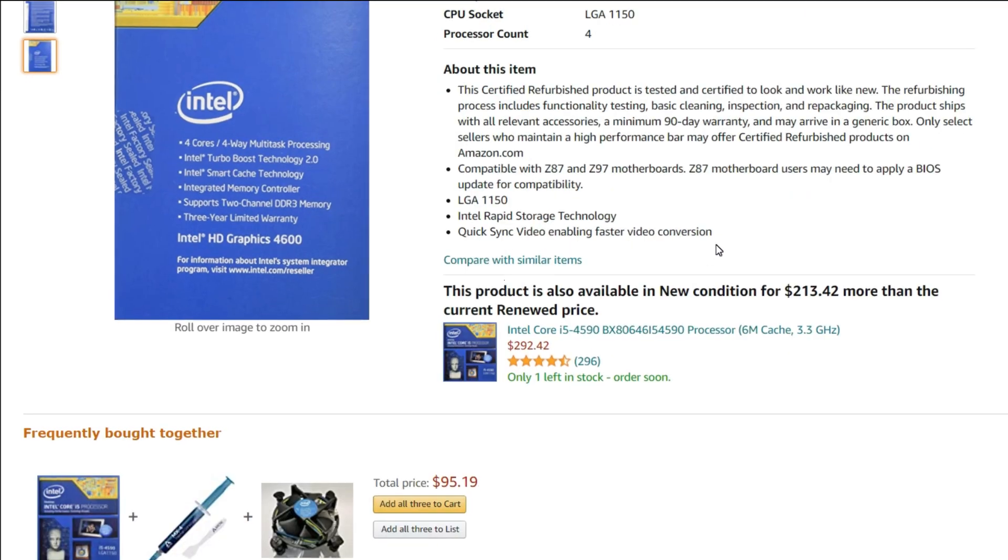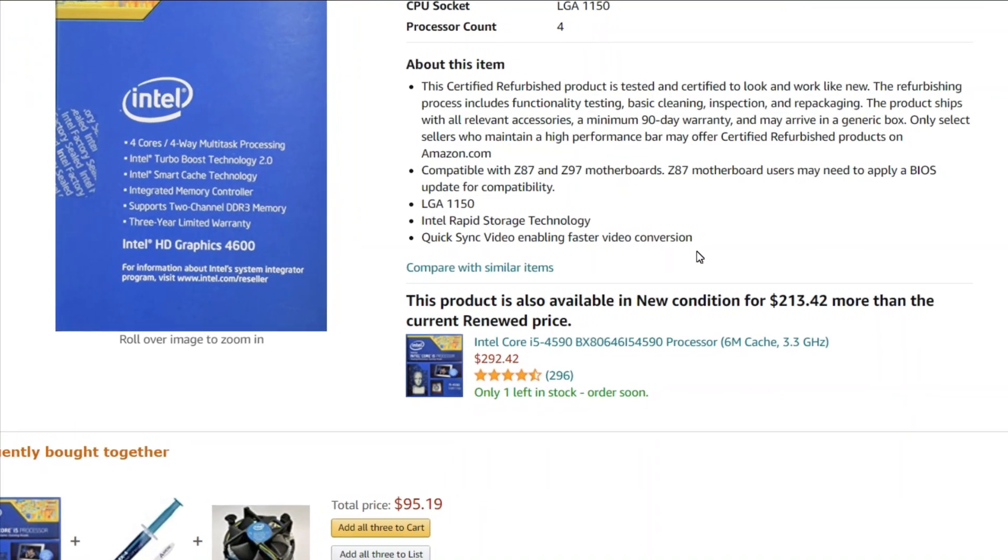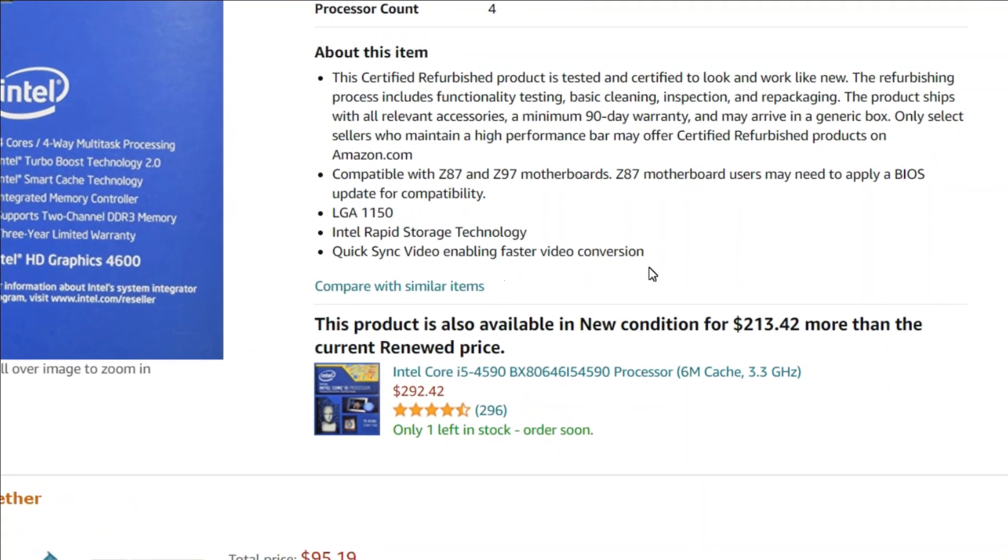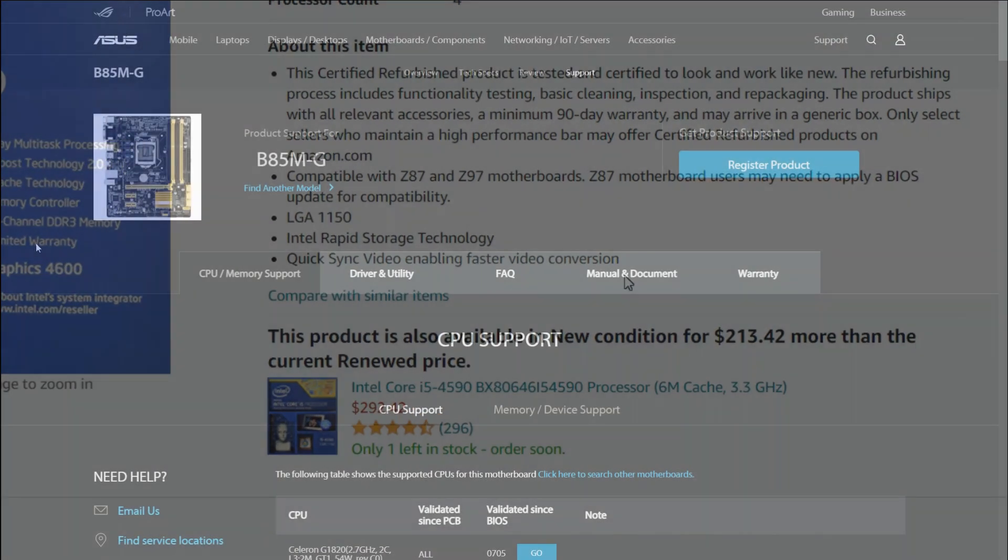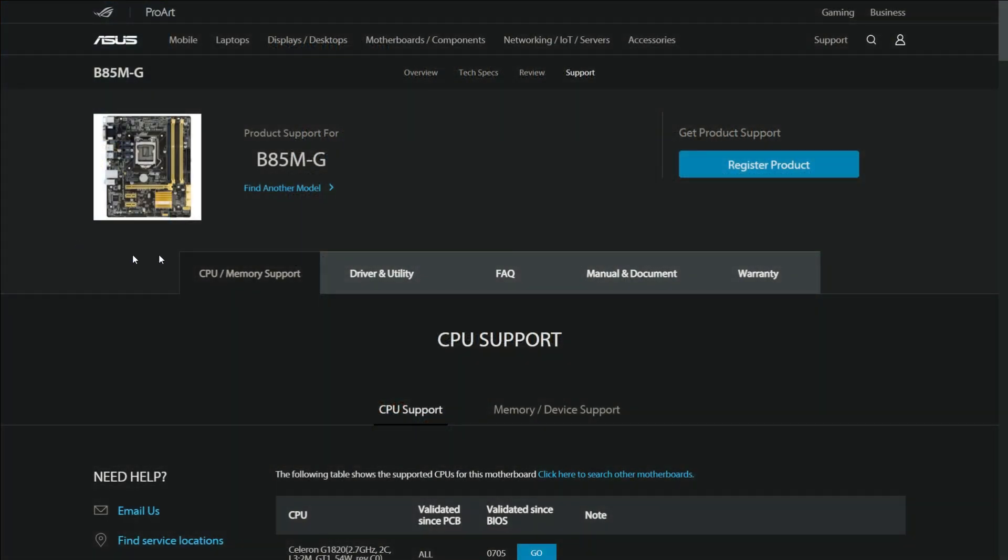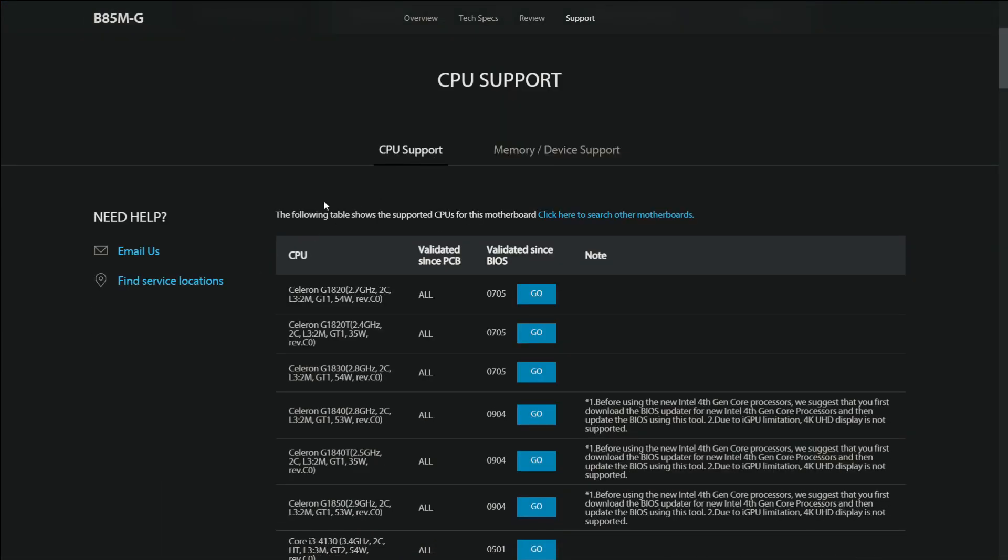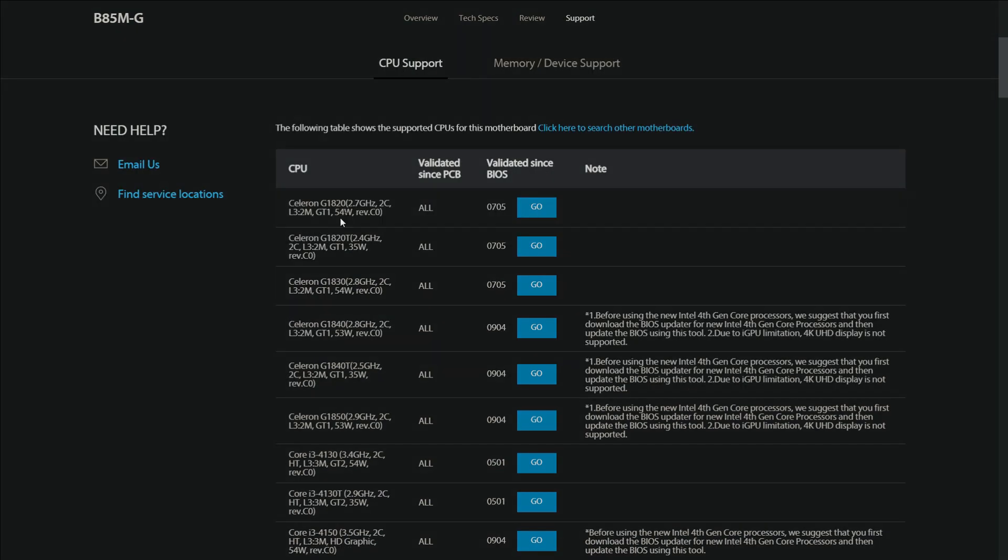Keep in mind when you buy a new CPU you might need to buy a new motherboard as well, so make sure to check your motherboard's manufacturer website for the supported CPU list.